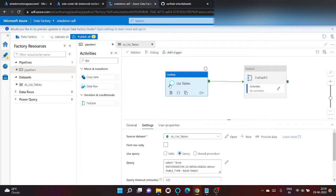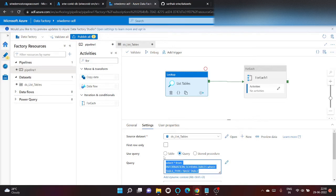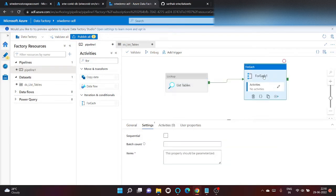So what does basically lookup do? Lookup lists down all the output and for each will iterate on each of this output one by one.